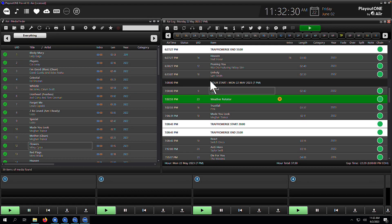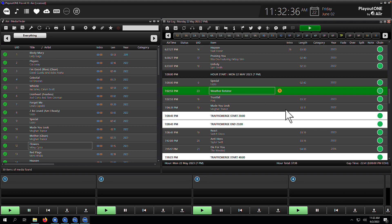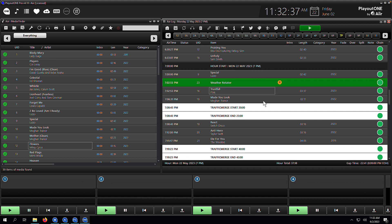Sometimes you just need to print the log. Sometimes a paper copy is just really handy. If you're going on an outside broadcast to an event, then it's really handy to have that copy of the log.